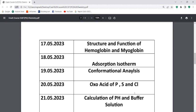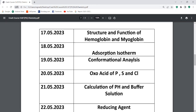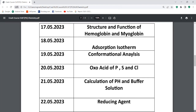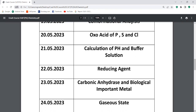Next one is the oxoacids of phosphorus and sulfur and chlorine — for example H3PO4, H4P2O6 — they will ask for the number of P=O bonds, number of P-OH bonds, and number of P-H bonds. That type of structure-based question I will discuss in the section on oxoacids of phosphorus and sulfur. Also very very important: pH calculation questions. Buffer solution — whether it is an acidic buffer — using the Henderson-Hasselbalch equation we can find out the pH of a buffer. Next one is very important: reducing reagents such as LiAlH4. I will discuss this very important topic.